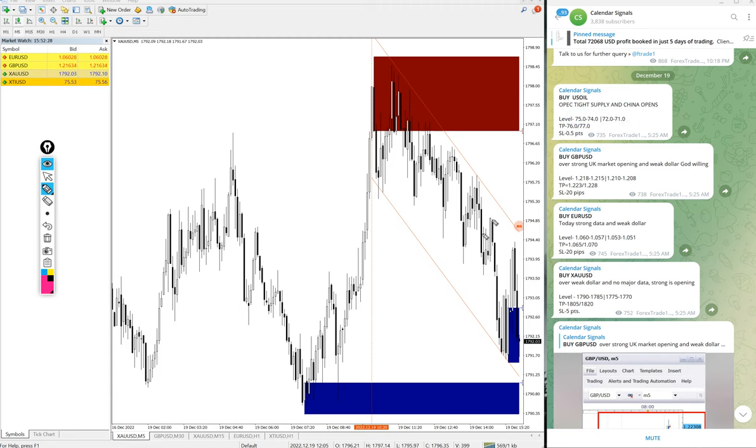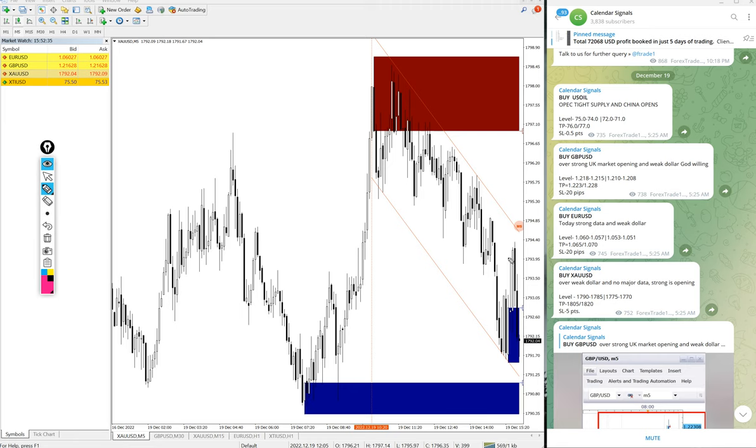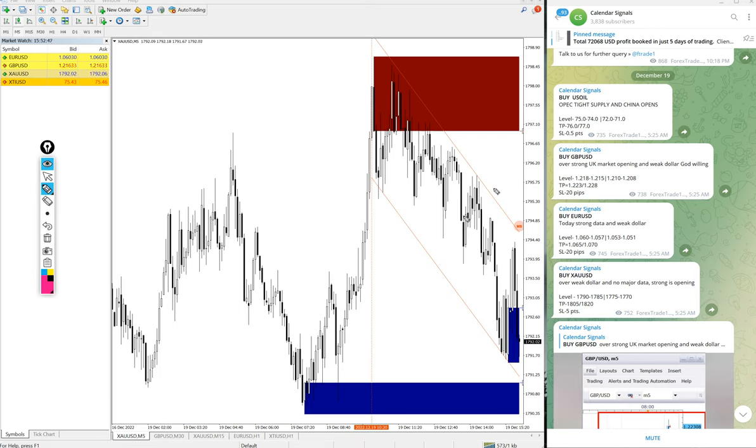And during the live market we update our paid clients exclusively, like when to book partial profit, when to revise the target, what is the next target and so on. During the live market we will guide our paid clients which is not available in the free service. And also our paid clients will get valuable trading tools which will help our clients to maximize their profit and minimize the risk of making loss.